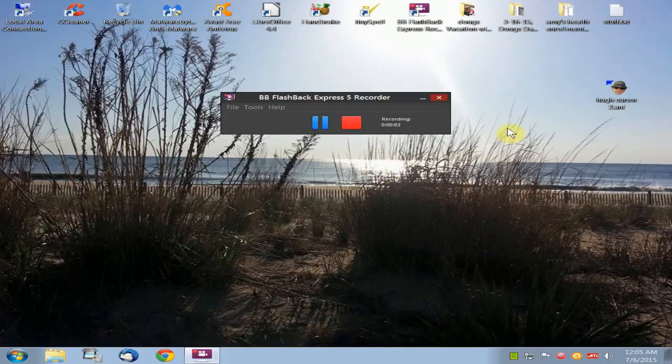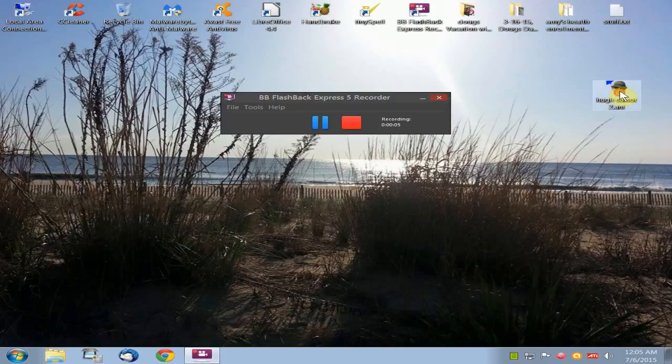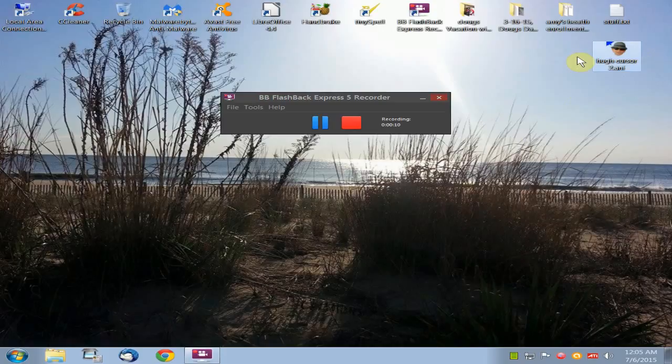Okay everyone, today I'm going to show you how to move a custom cursor that I made. I made this custom cursor and I'm going to move it to the Windows Cursor folder.